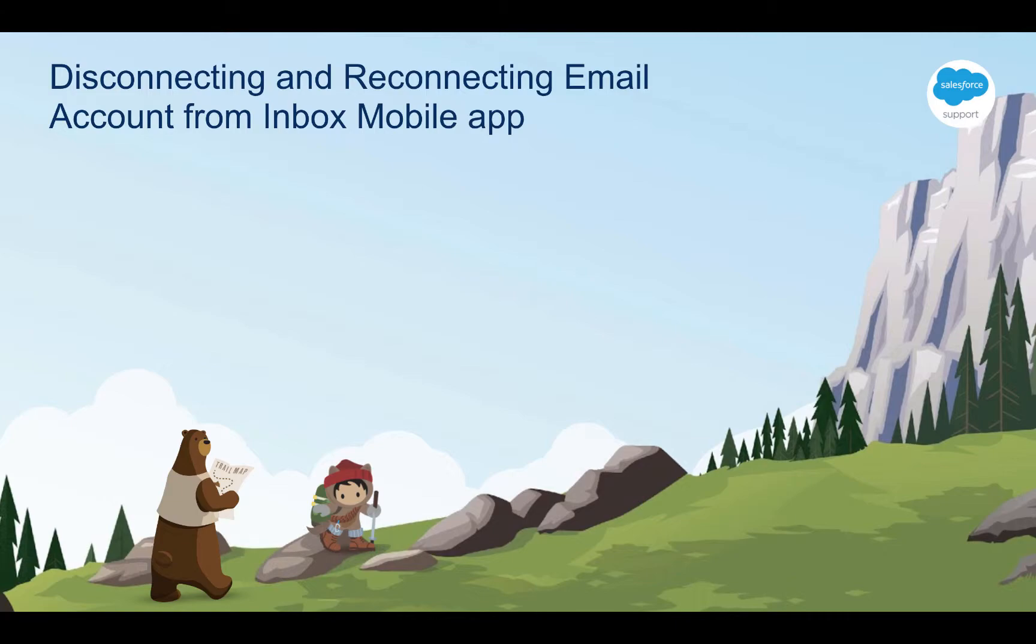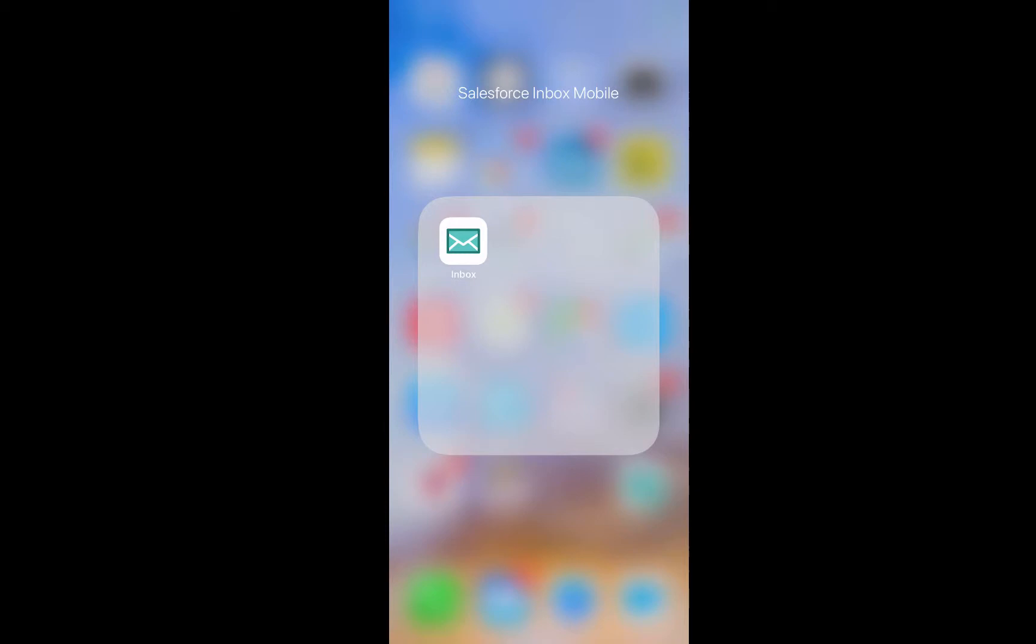Second, the steps I am about to illustrate apply to both Android and iOS versions of the Inbox app. So to get started let's bring up the Inbox app.